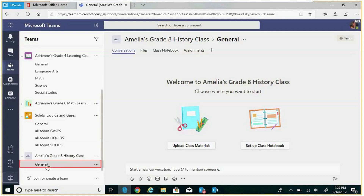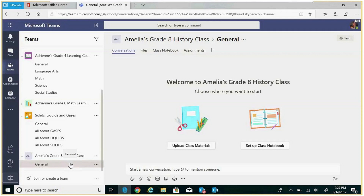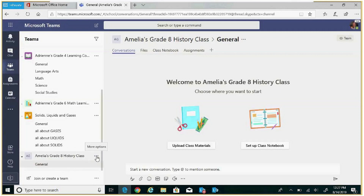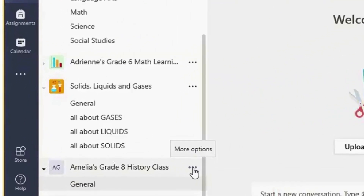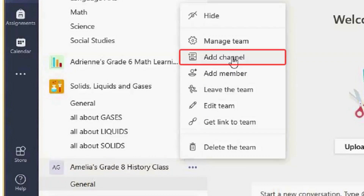You'll notice the general channel was populated, and the tabs within that general channel are conversations, files, class notebook, and assignments. To add a channel, go to the ellipses next to the team name, click on that and press add channel.